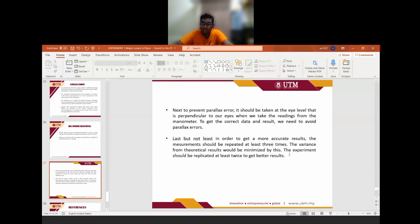By repeating the experiment and obtaining accurate results three times, if one set of results is not accurate, the other two will be accurate, so when we find the average, the variance of the theoretical result will be minimized due to this method.